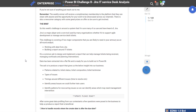One of our user members decided to put forward this particular data. The data was totally randomized even though the structure of it was exactly what they were dealing with in their own business. They wanted to see what the community could come up with on this particular data.